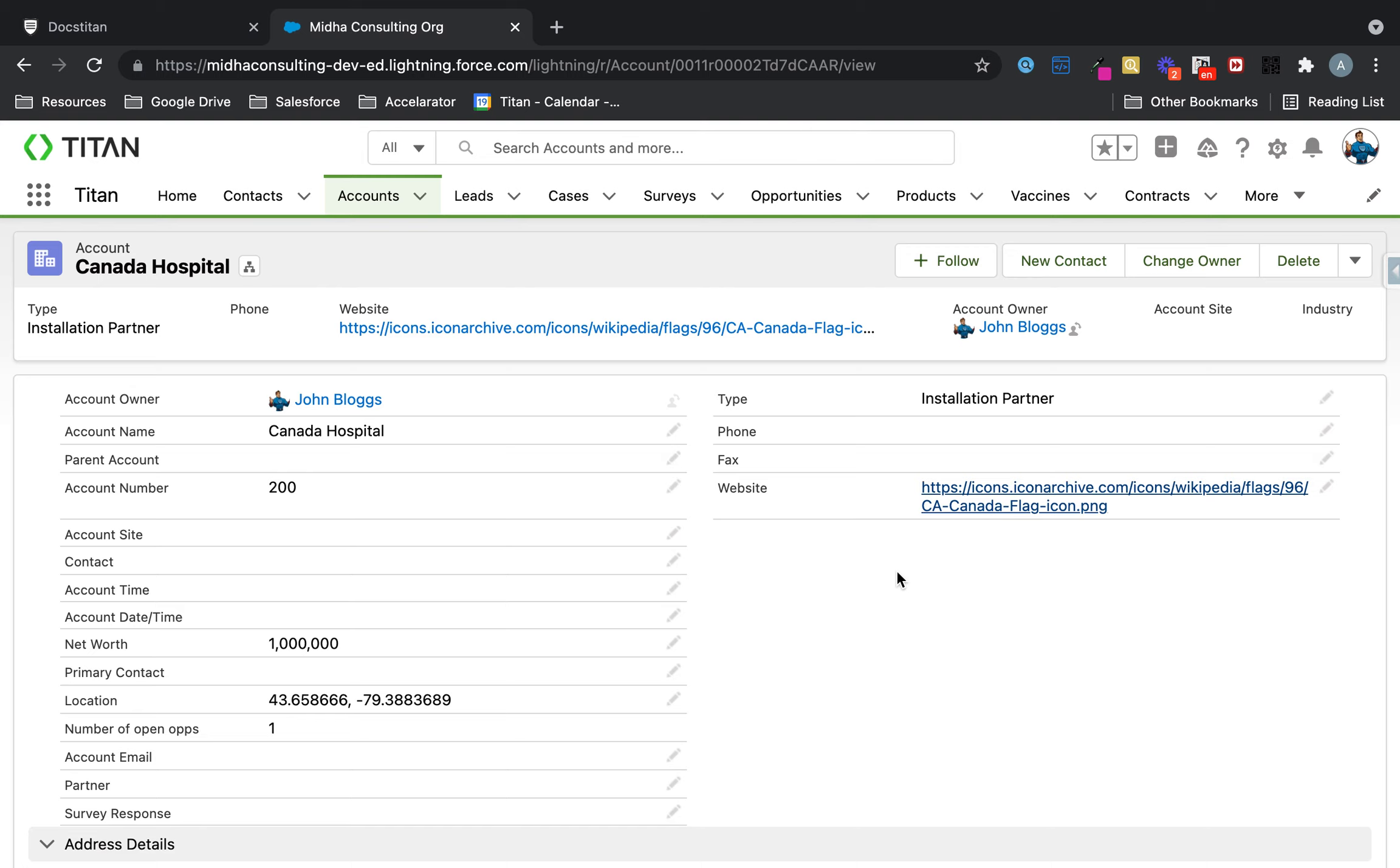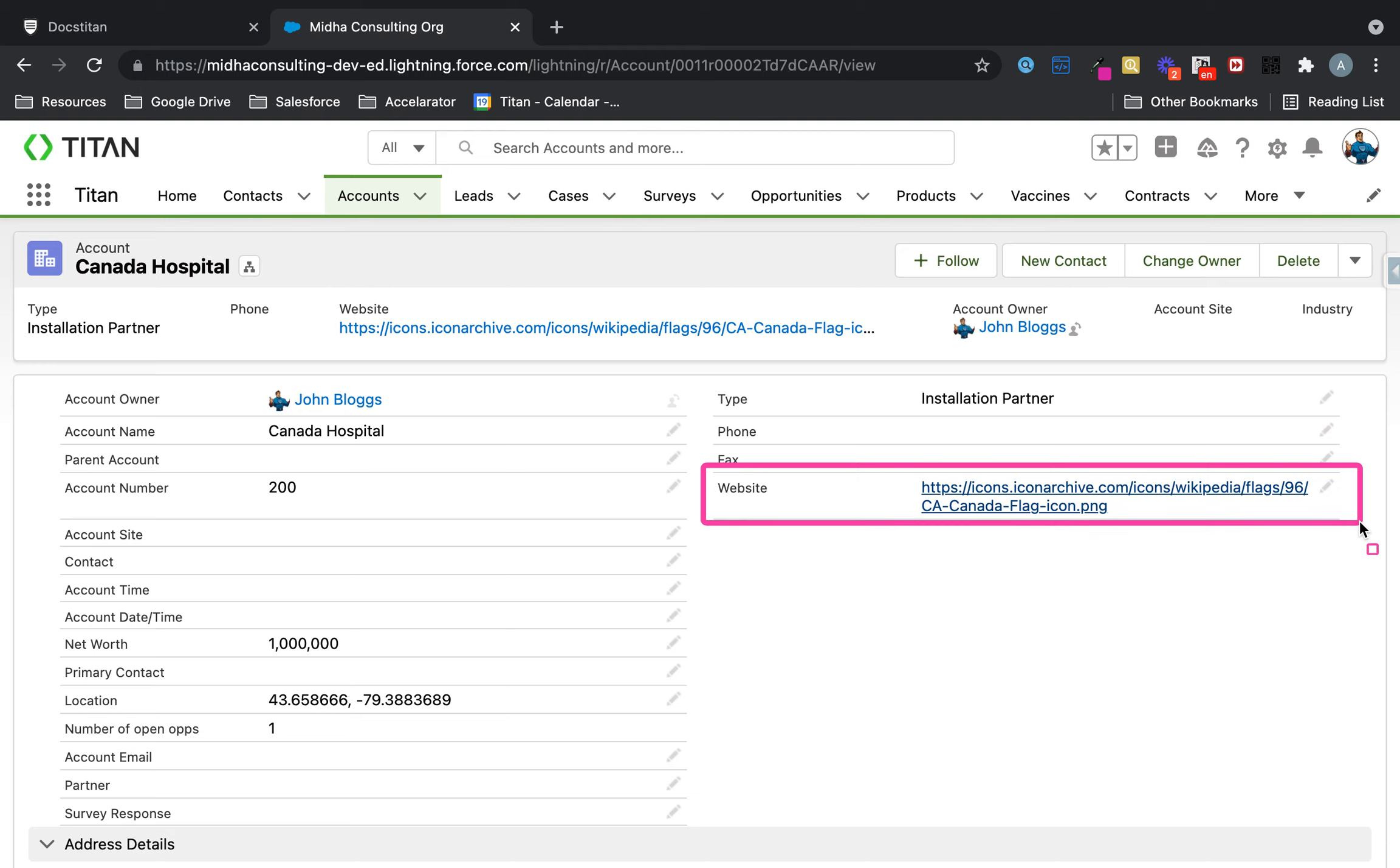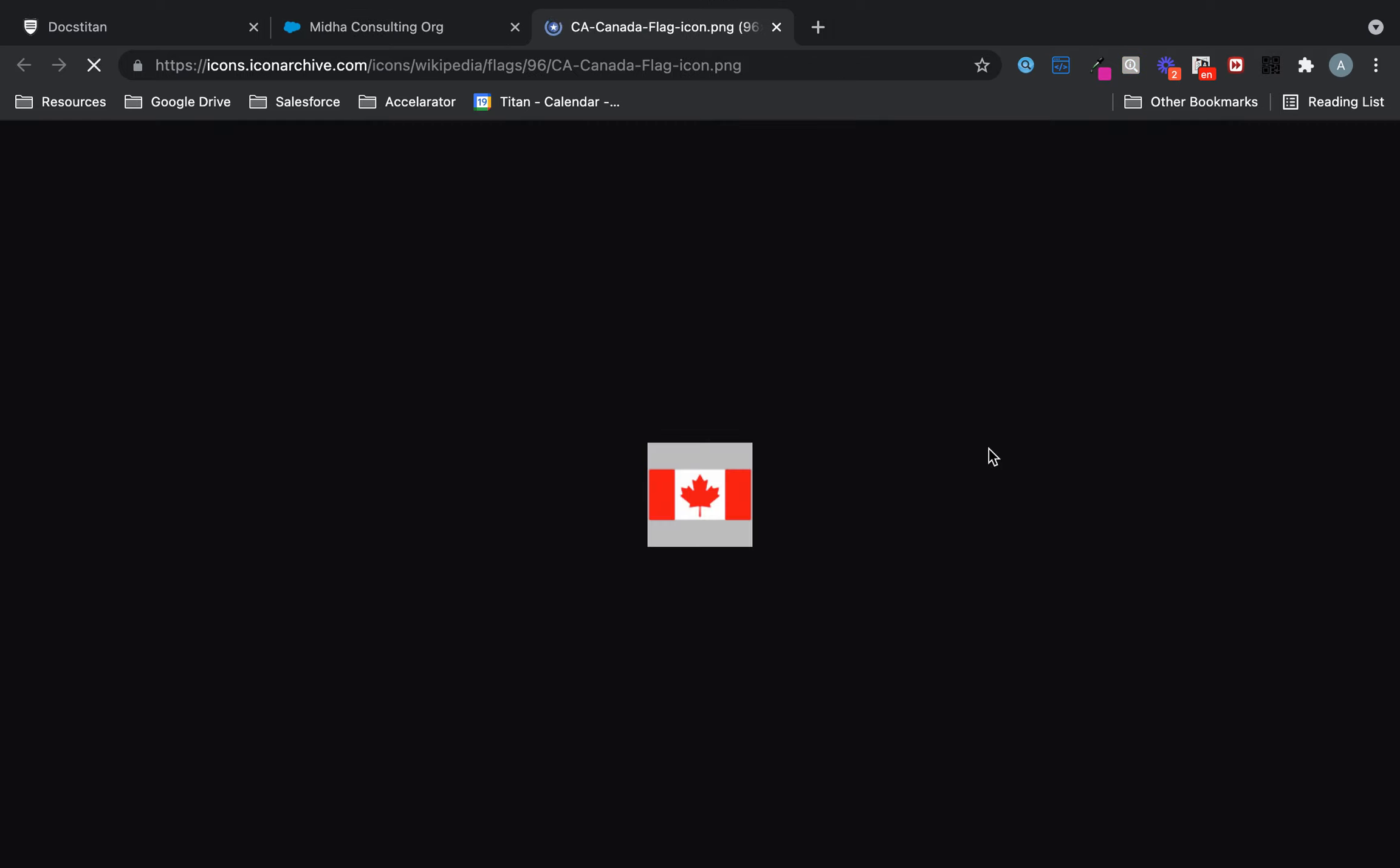Now when you get it from Salesforce, one of the things you need to understand is that first of all, it needs to be a URL field. It can't just be like a rich text image, it won't work. So in my case, it's a simple URL with the image inside it.